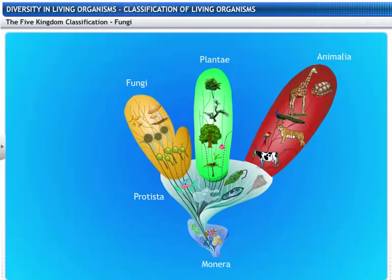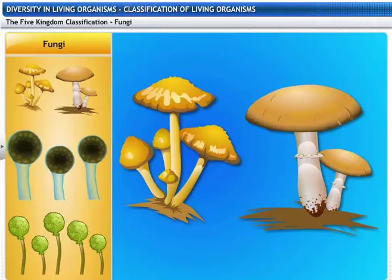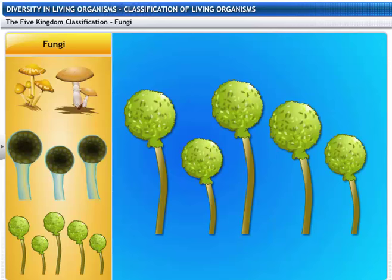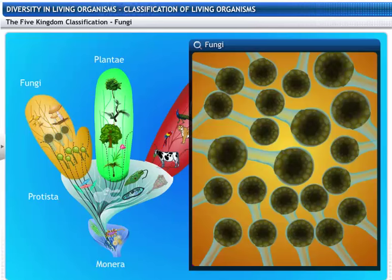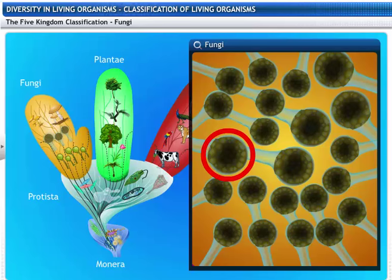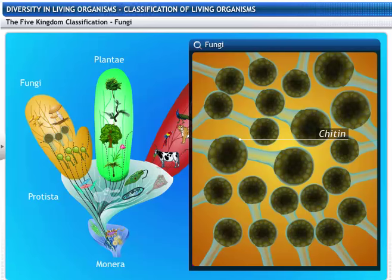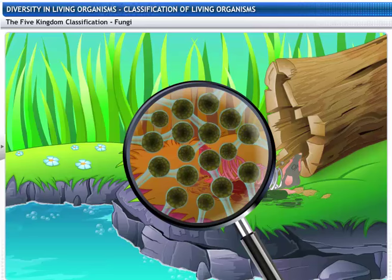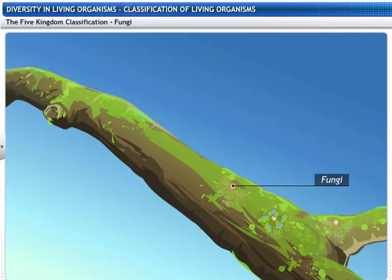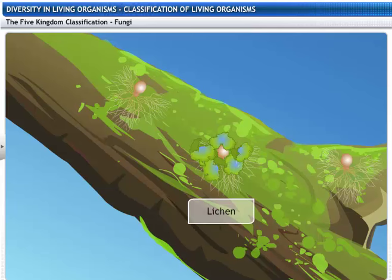The kingdom Fungi includes mushrooms, Rhizopus, and Mucor. These organisms are not plants and are not capable of performing photosynthesis. Most fungi are multicellular and eukaryotic. They have cell walls made of a tough complex sugar called chitin. Fungi decay dead plants and animals to derive their food — hence the name saprophytes. There are some fungi that live in a mutual relationship with blue-green algae. Both fungi and algae together are known as lichen, and this relationship is called symbiosis.